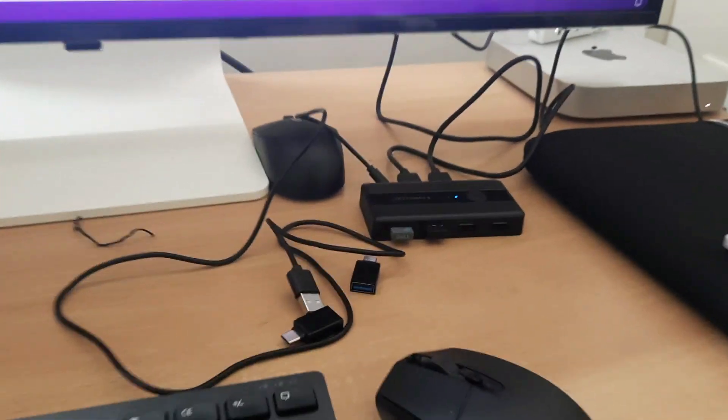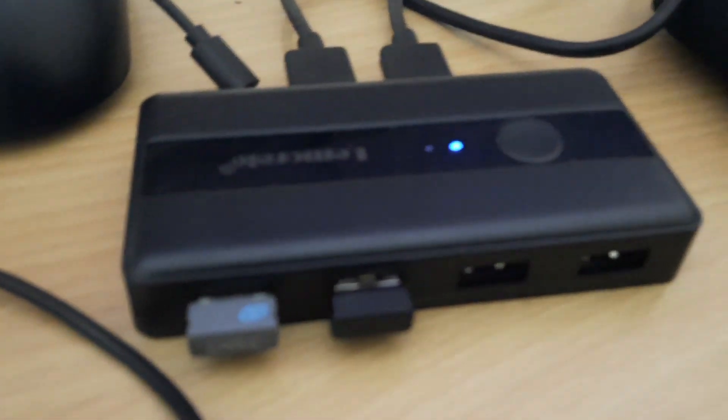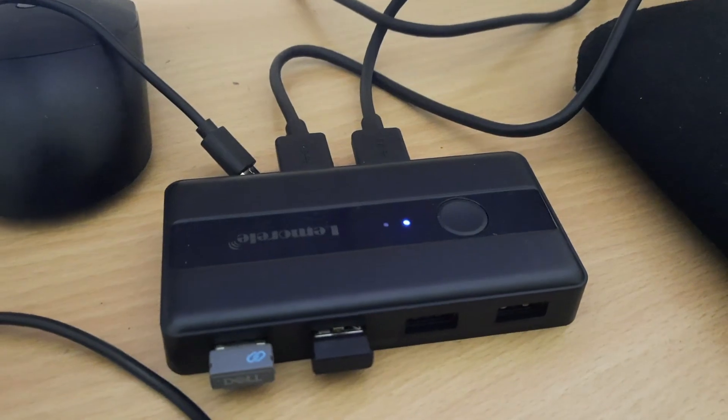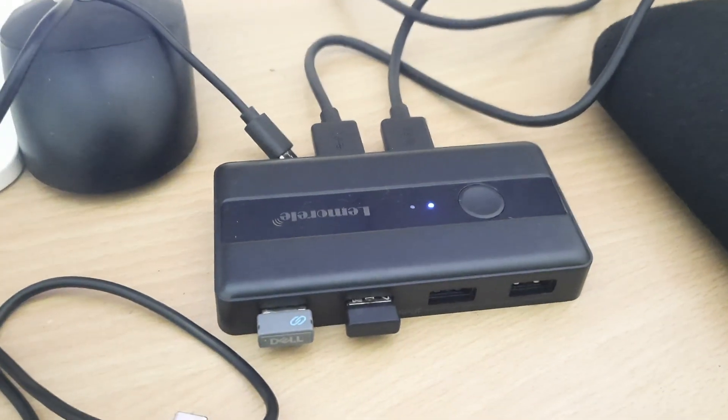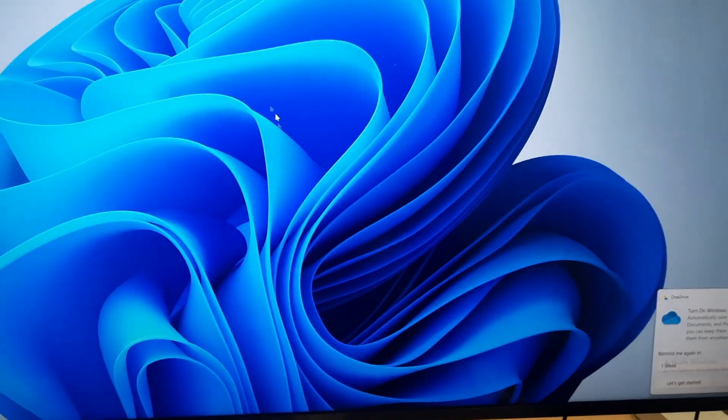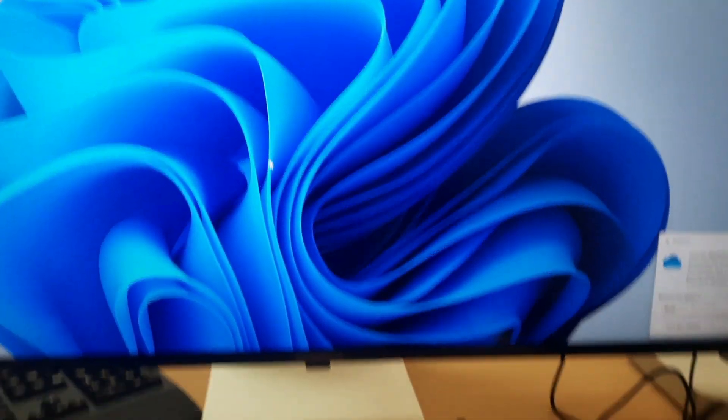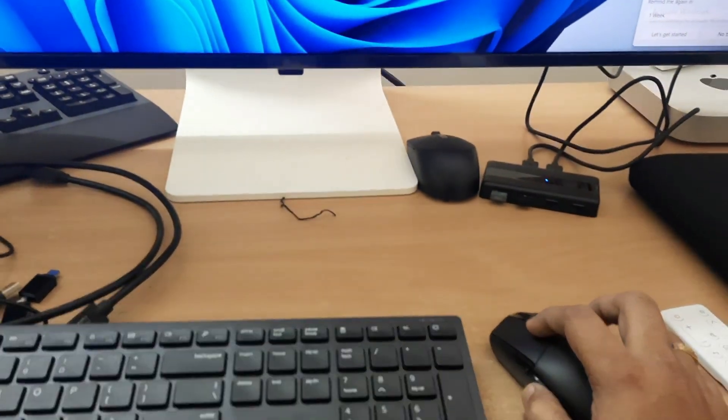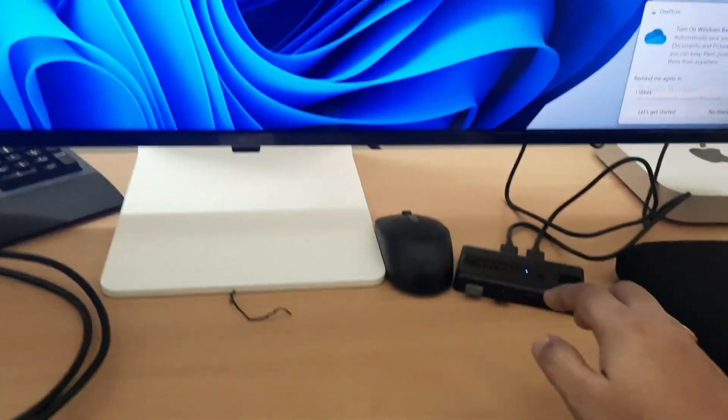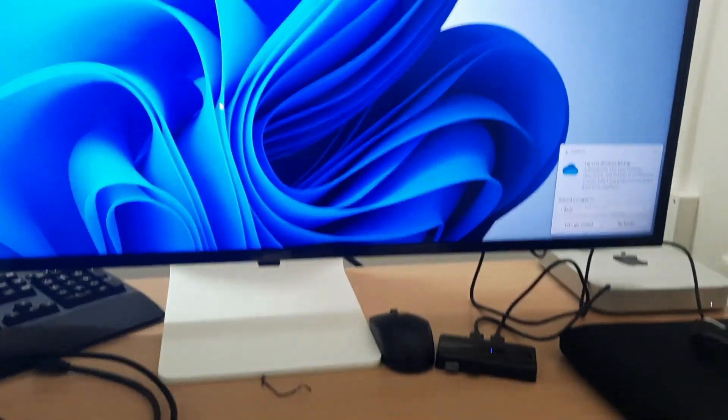This is a USB switching device. I connected a keyboard and mouse to this device, and one cable connected to my desktop and the other cable connected to my Mac mini. Currently I am using this on my Windows desktop.